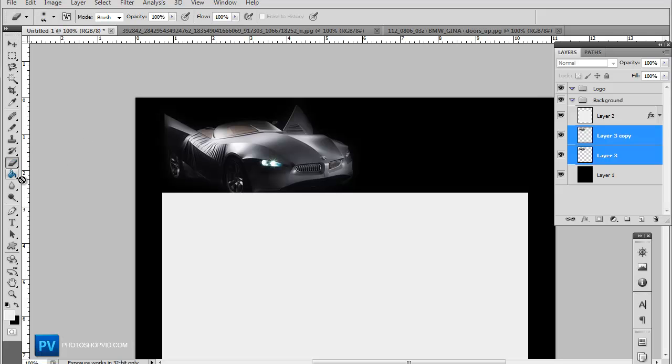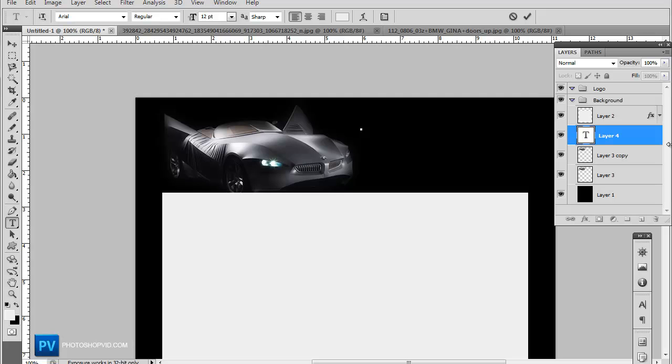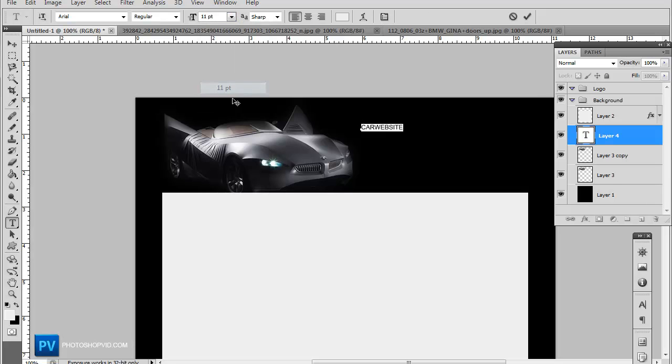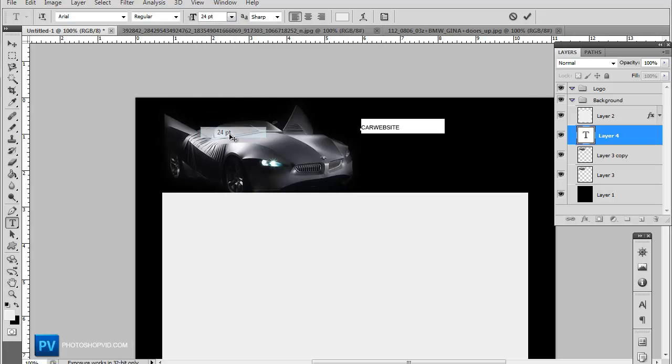And let's go ahead and add a simple logo. So we're going to do car website.